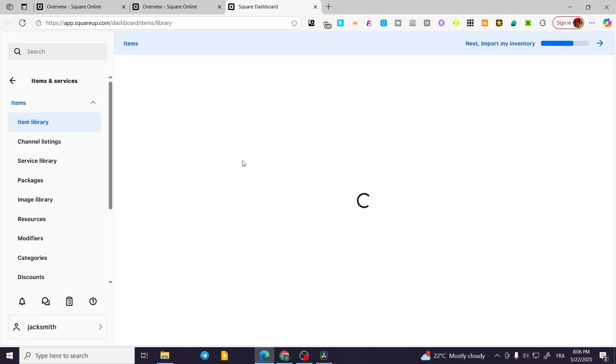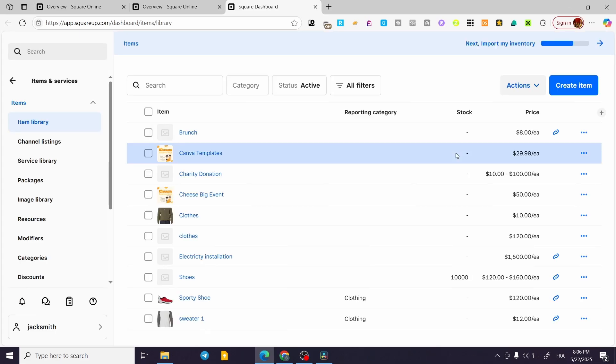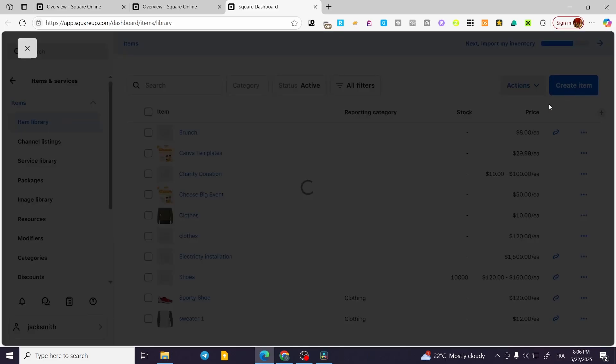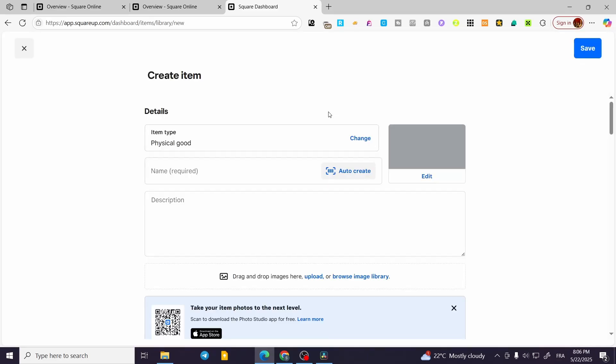Now what we are going to do is wait for the items to load up. We can see our items here, so we want to create a new item. We are going to click on the blue button here: Create Item.